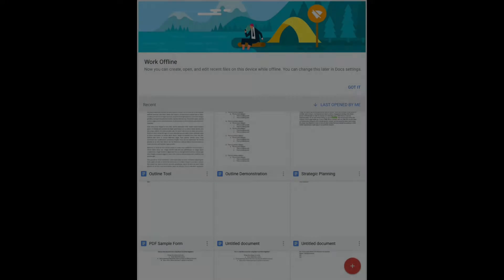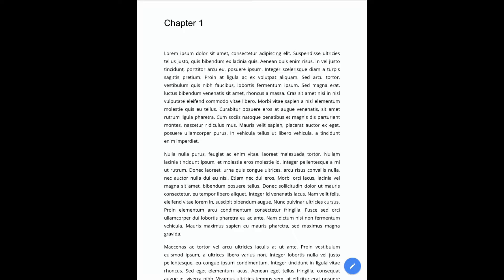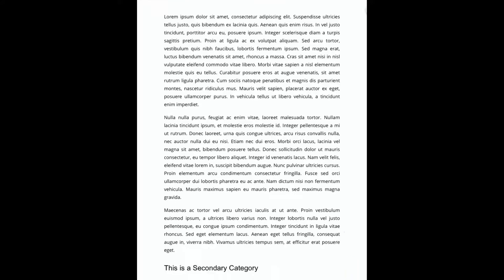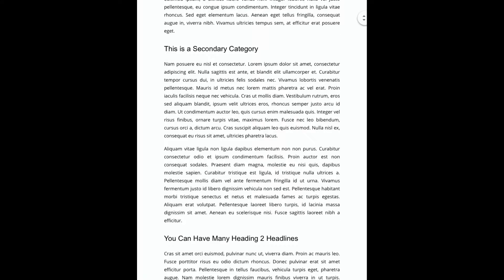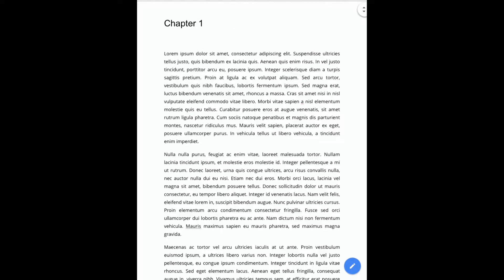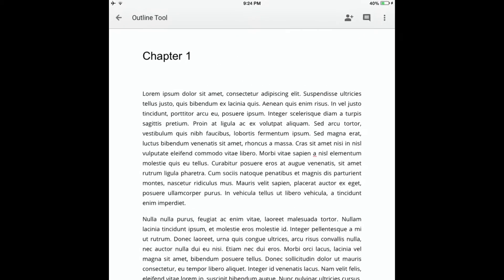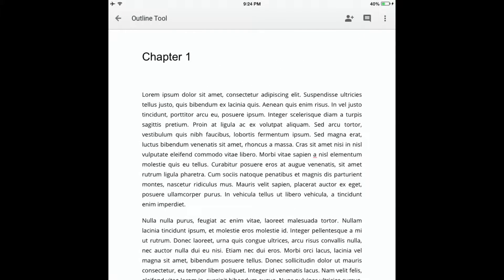So now let's flip over to the iOS Google Docs app and see how this works over there. I've got a document here that we've set up with several levels of headings. I'm going to click on these three dots in the upper right-hand corner of my screen. From there, I'm going to click on the Document Outline tool.